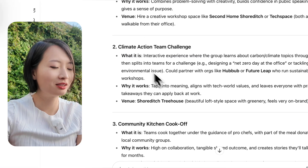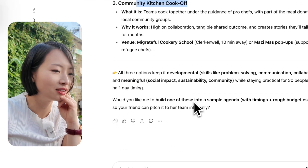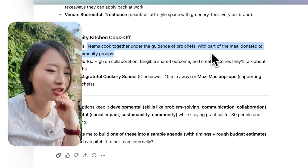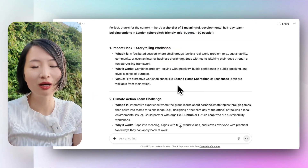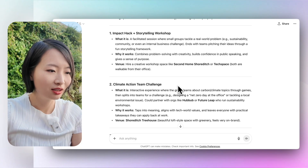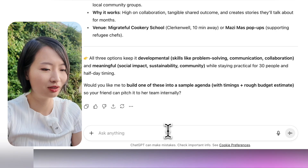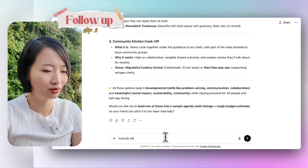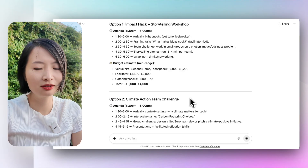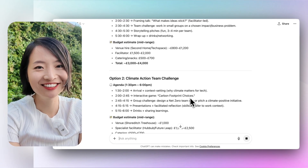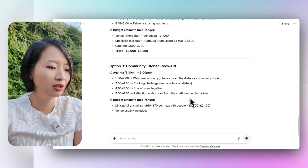There's a Climate Action Team Challenge — because I asked for 'impact.' And finally, a Community Kitchen Cook-Off where teams cook together under the guidance of pro chefs. It gives unexpected ideas. You might not always take them as-is, but you can combine them — for example, storytelling together with a team cook-off. I asked for a sample agenda and it gives you a rough agenda for everything you need. It makes sense and it's great if you're running an event.